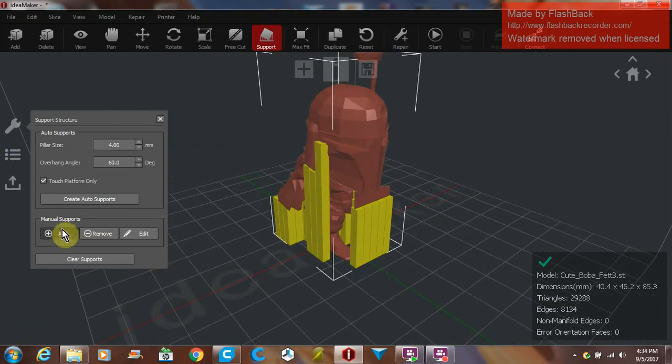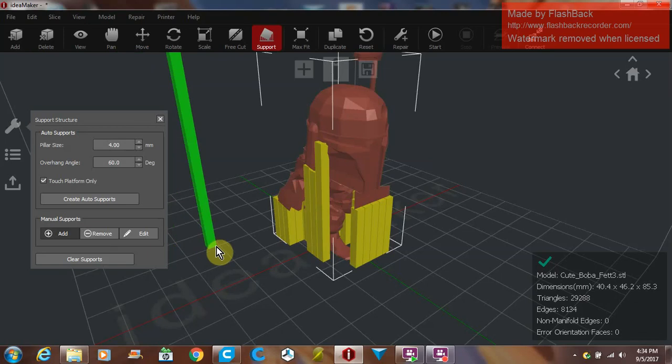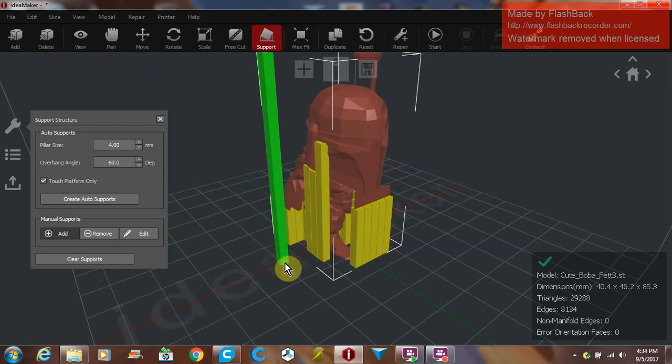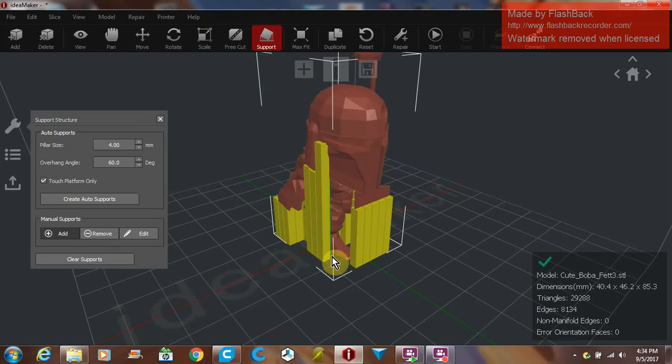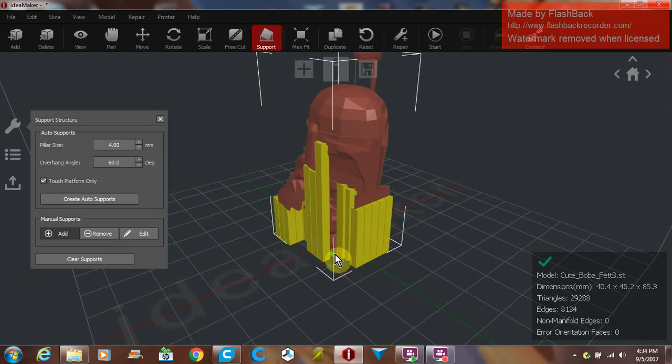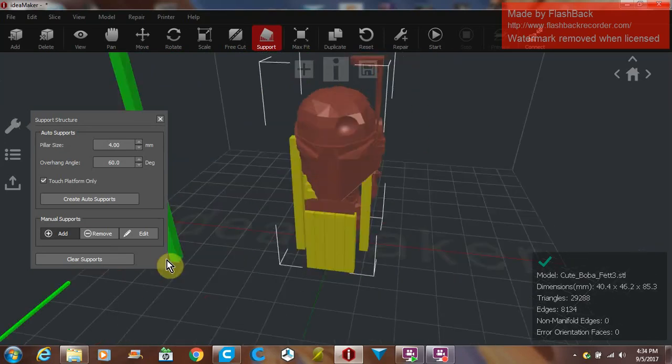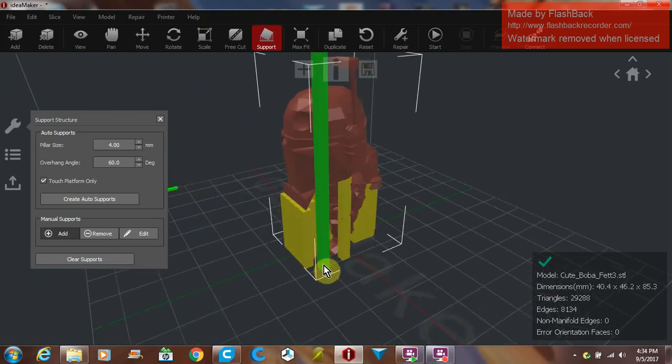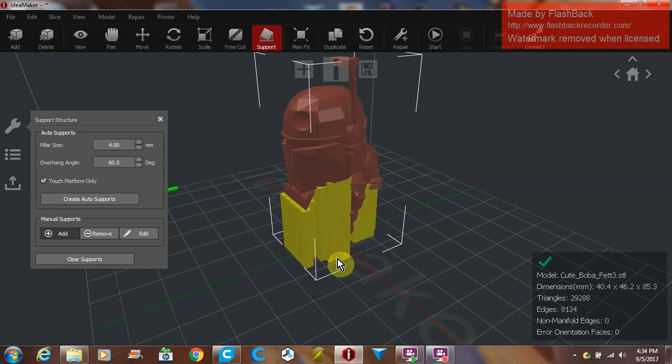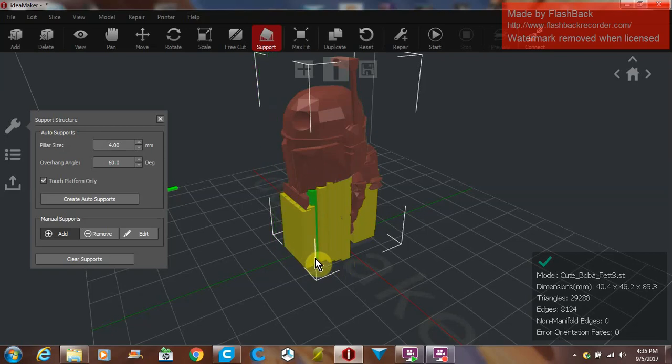The supports on this are vastly better than Slic3r or Cura or really any of the other free ones. The bonus being manual supports. What you would do is click Add and it will add a support wherever this green bar shows. So if you wanted to, say, support his chin a little bit more, you just left click there and add some more supports. Go here, get a couple right here. And it does it.